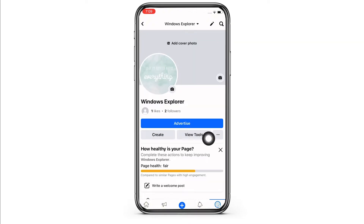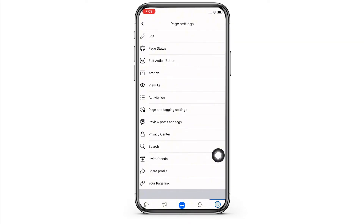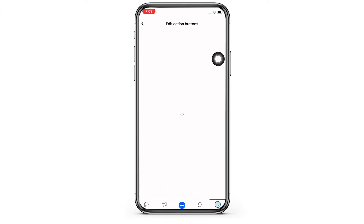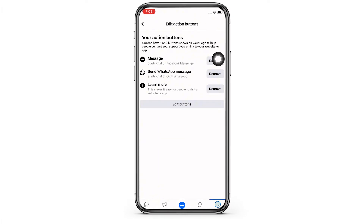You will see three dots there beside the view tools button. Tap on that and further tap on the edit action button. In the interface that you will be led to, you will see all the action buttons you have added on your Facebook page. To remove the button, you will see the remove button right beside the apps you want to remove.